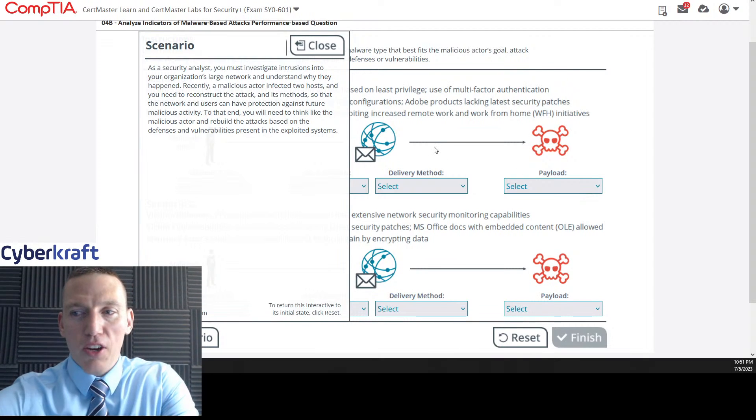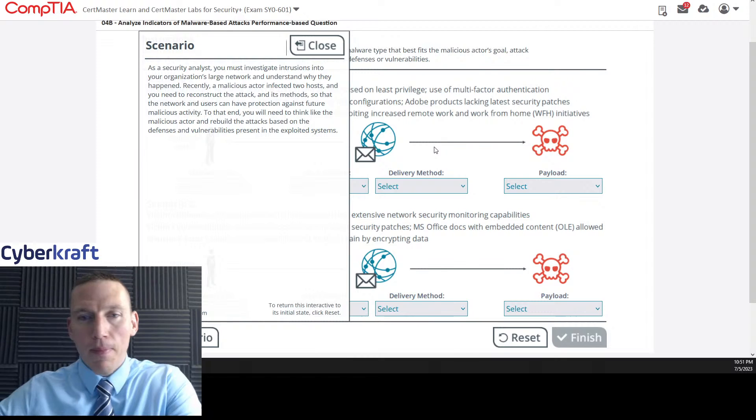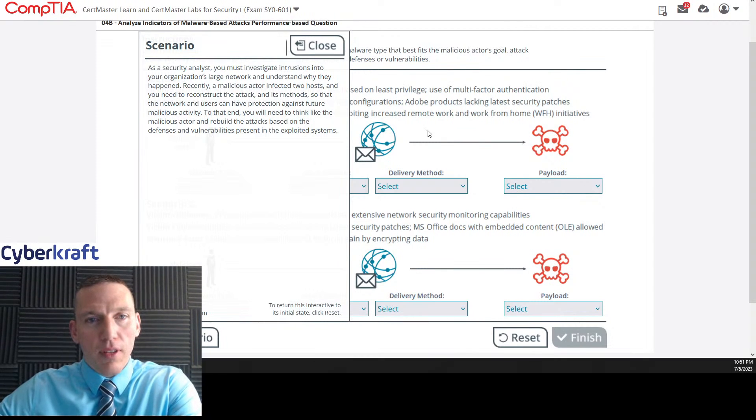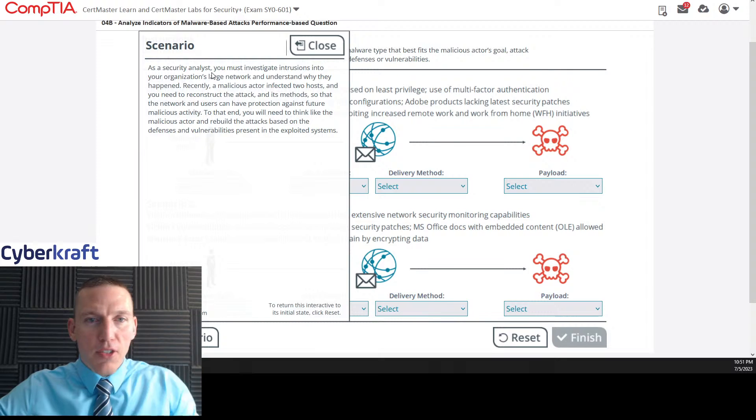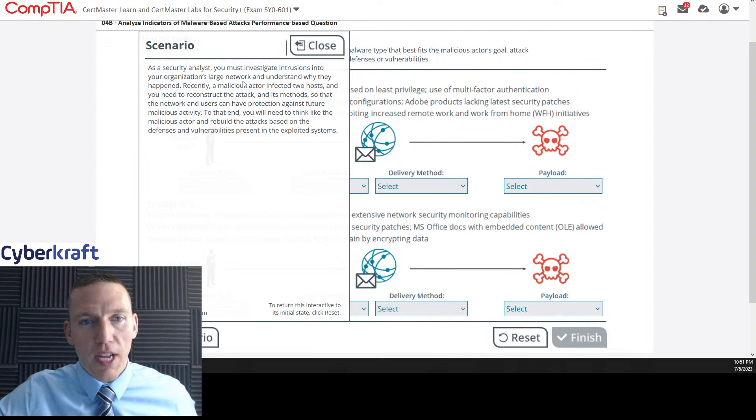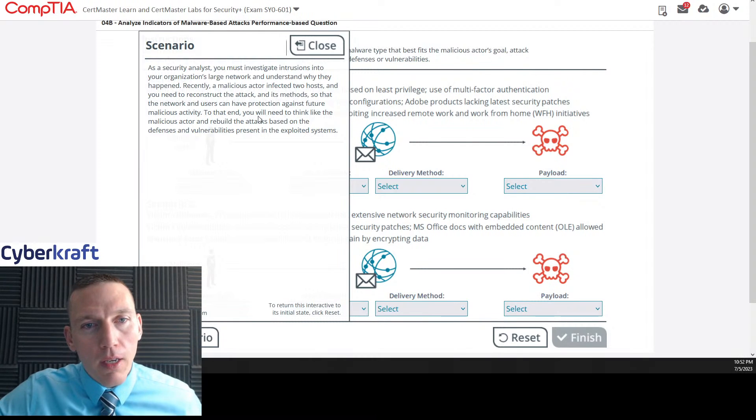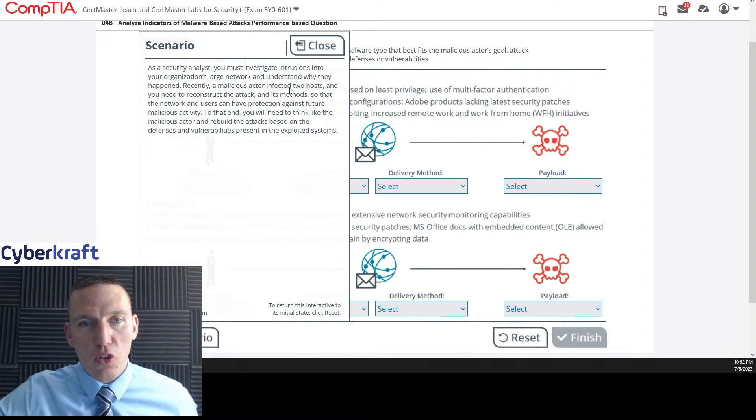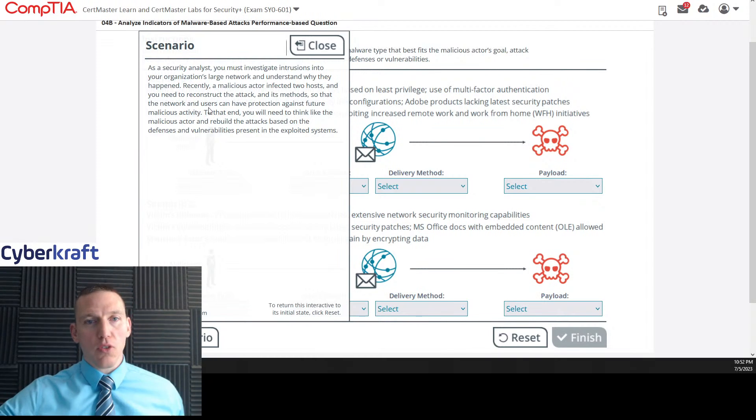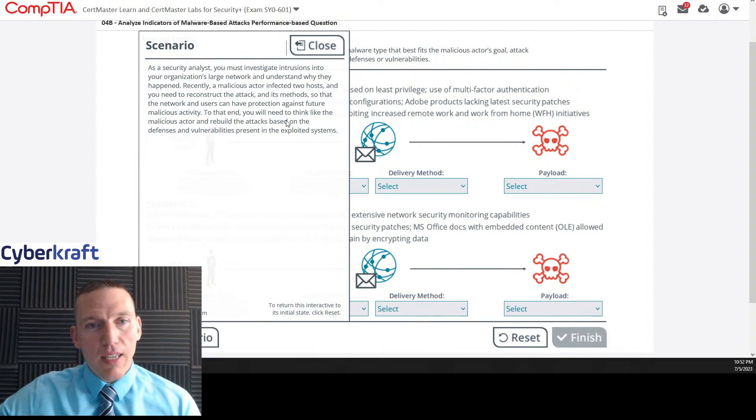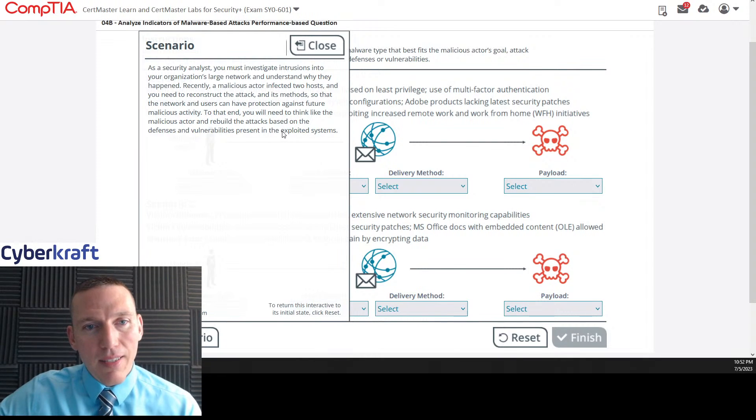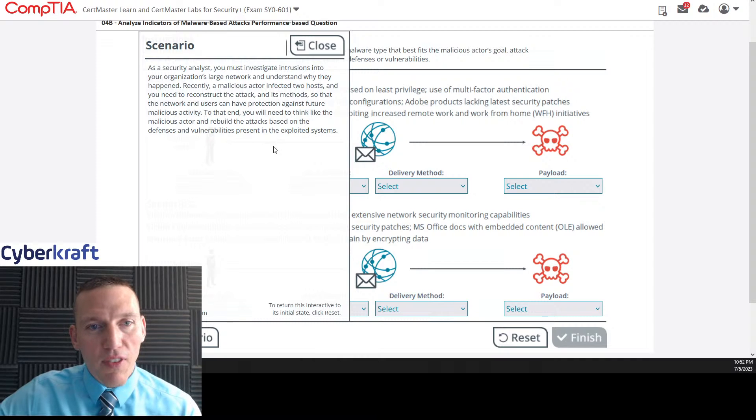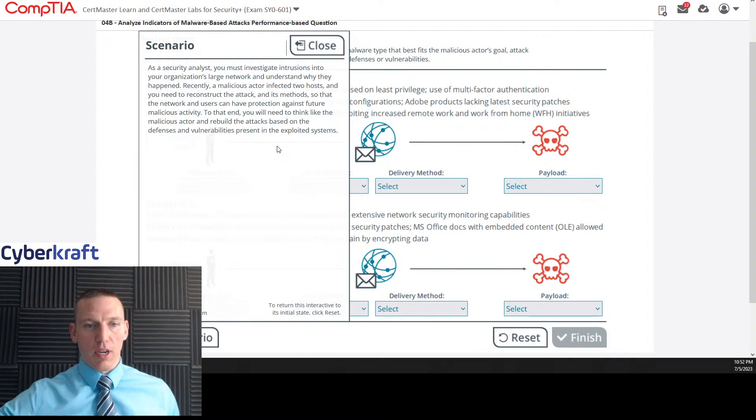So let's take a look at this scenario here. This is indicators of a malware-based attack. The scenario, just like we're going into this blind, as a security analyst, you must investigate intrusions in the organization's large network and understand why they happened. Recently, a malicious actor infected two hosts and you need to reconstruct the attack and its methods so that the network and users can have protection against future malicious activity.